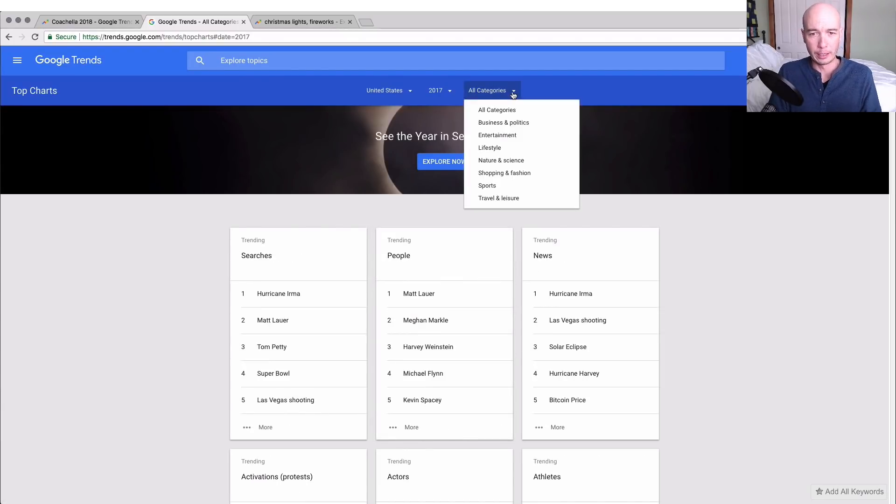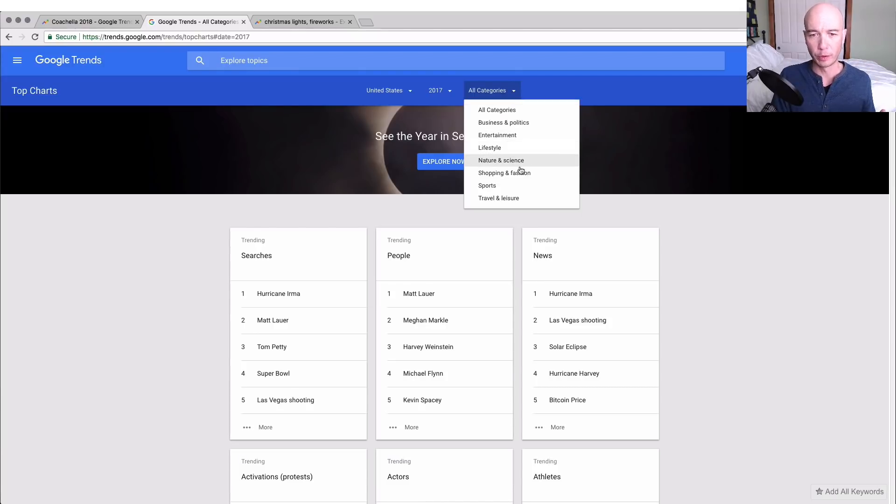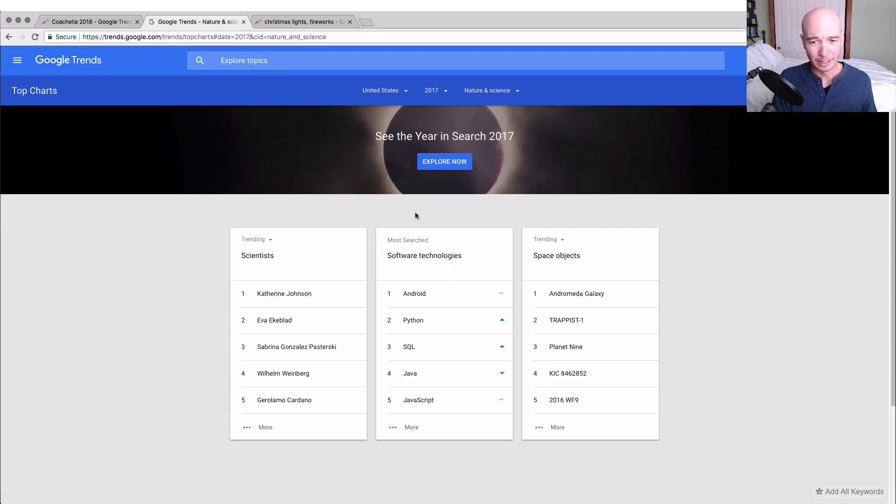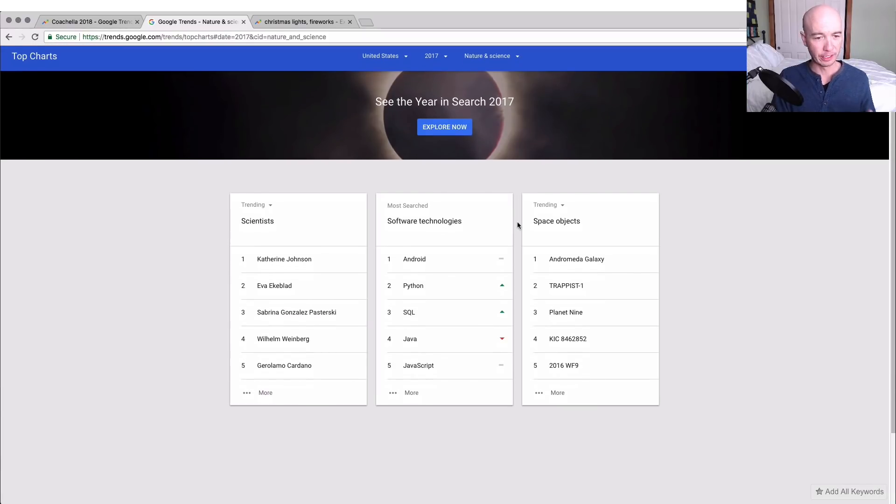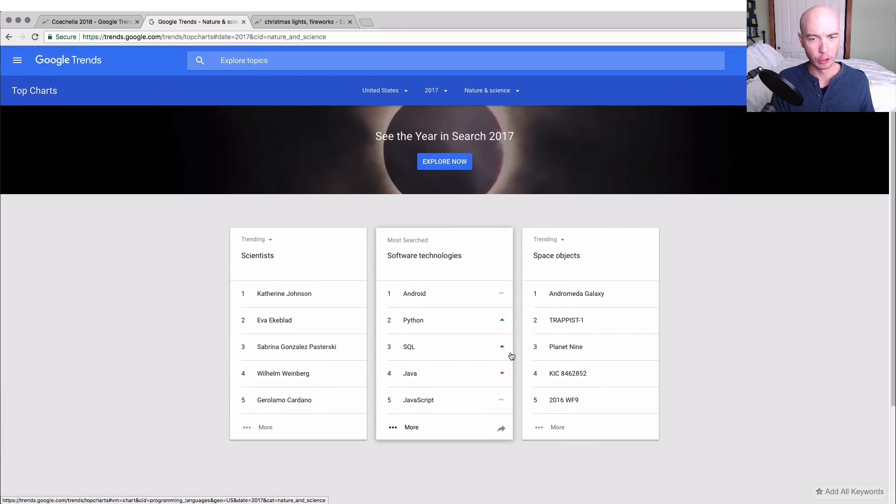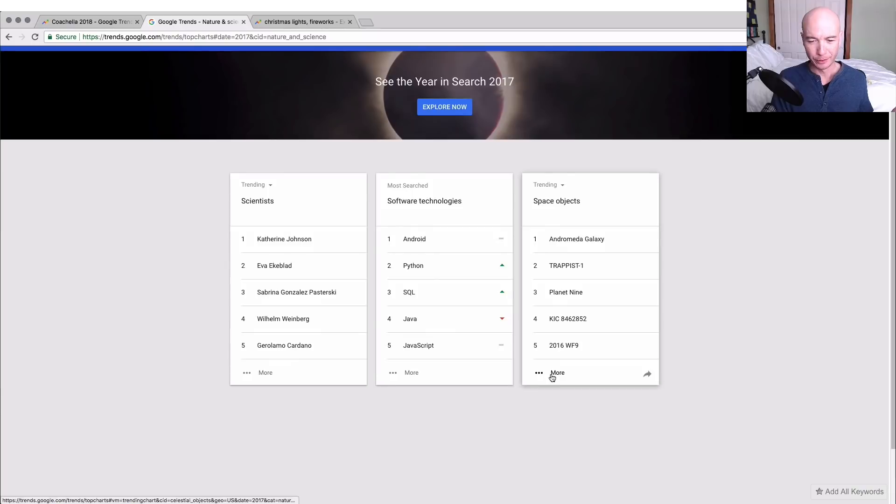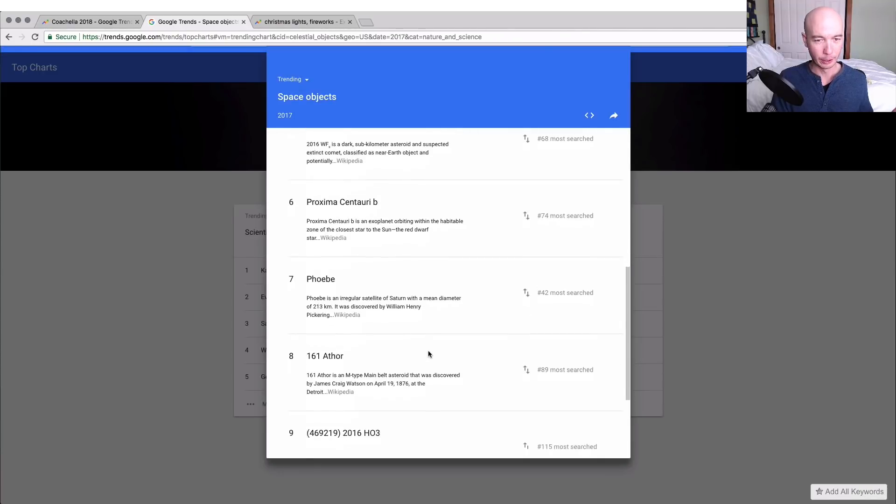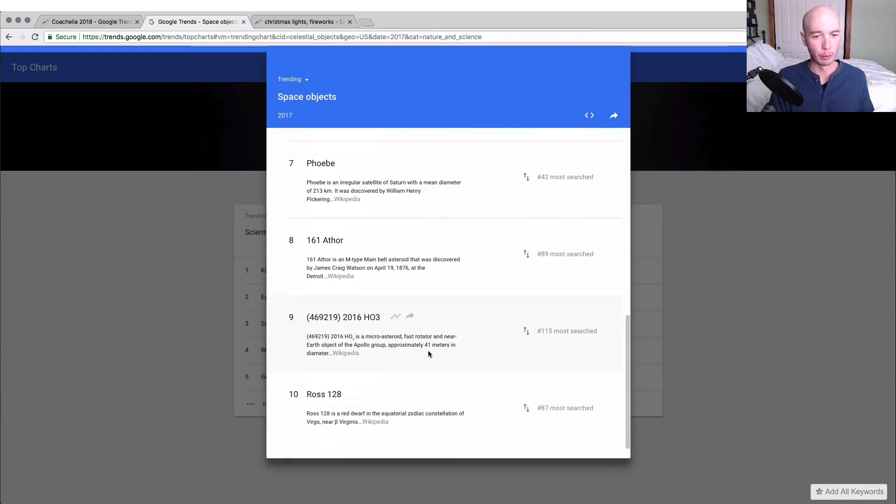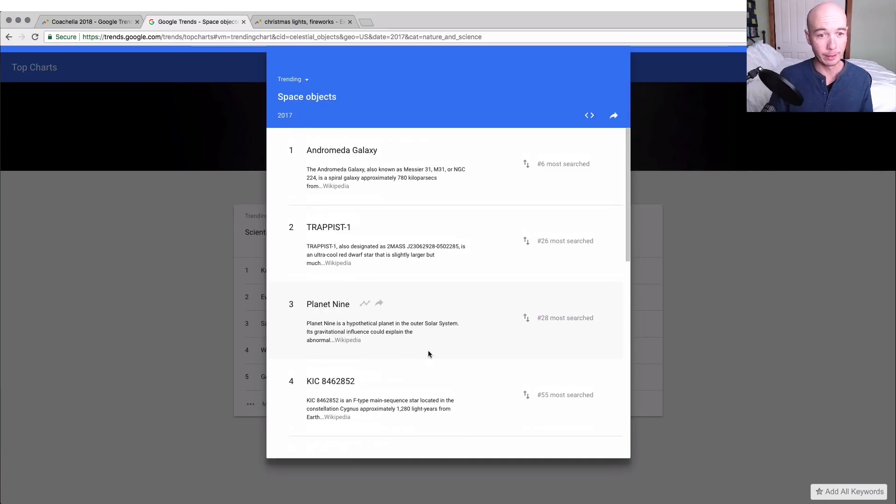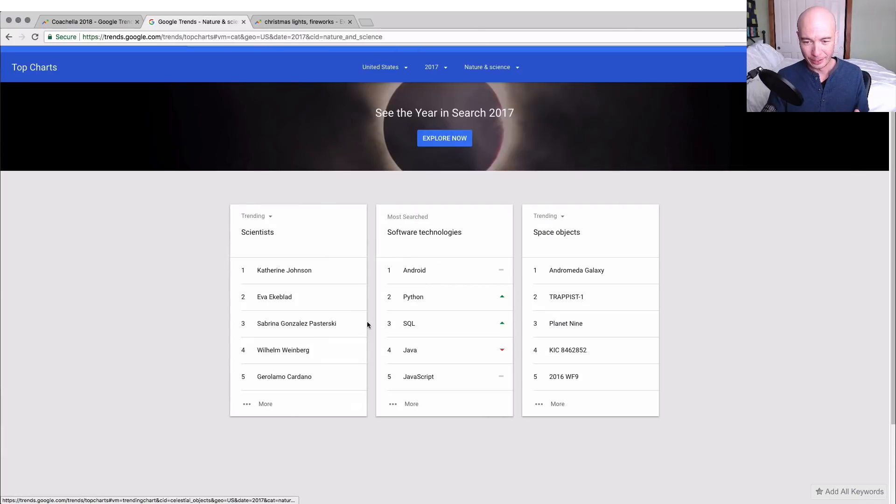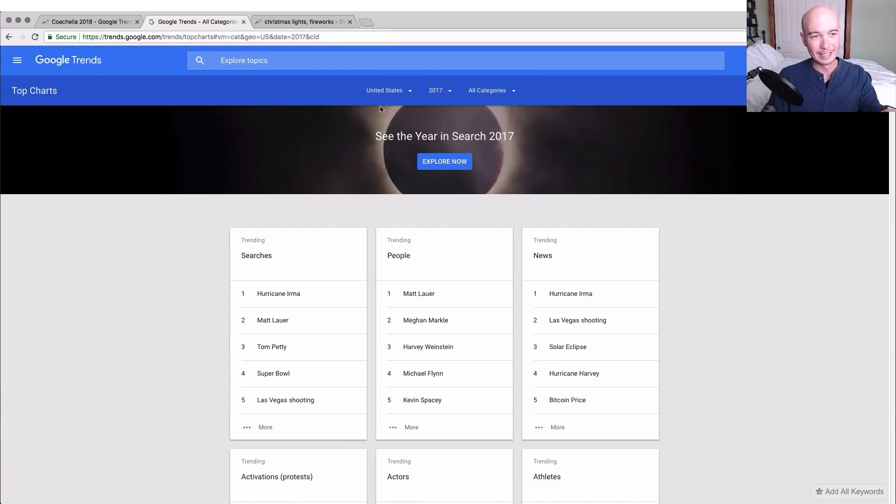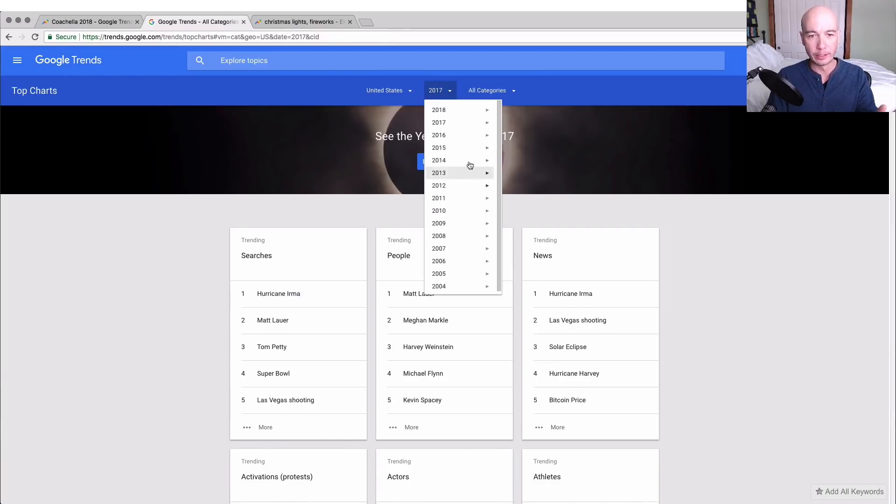Further, you can go to categories and maybe we just want to focus on nature and science, and then we'll see pretty interesting stuff. I'm a little surprised we don't see much about solar eclipse here in the U.S. I went to go see the total solar eclipse down in Idaho and it was amazing by the way.